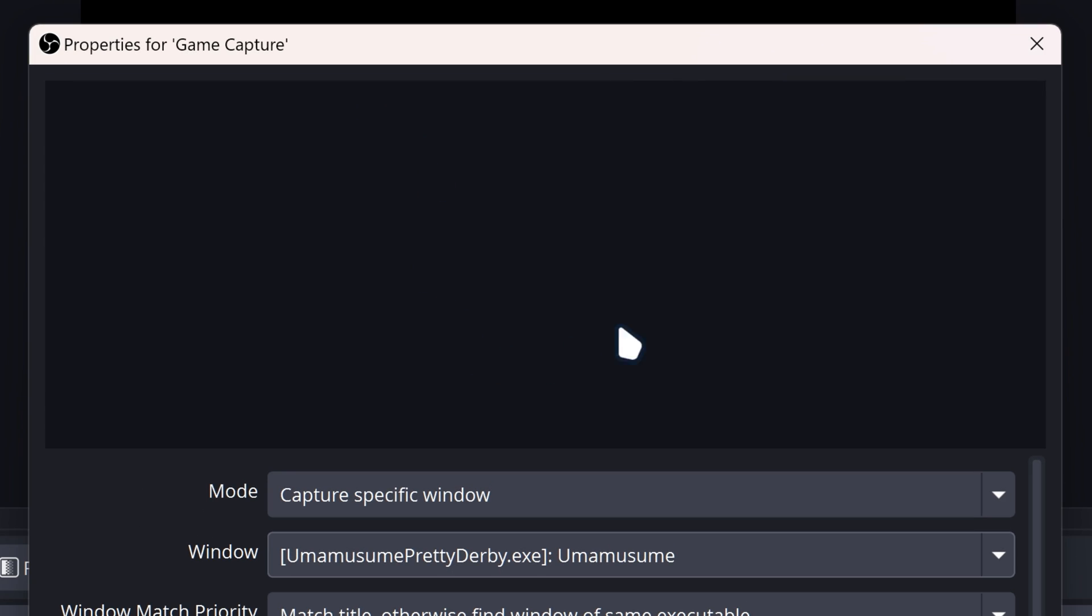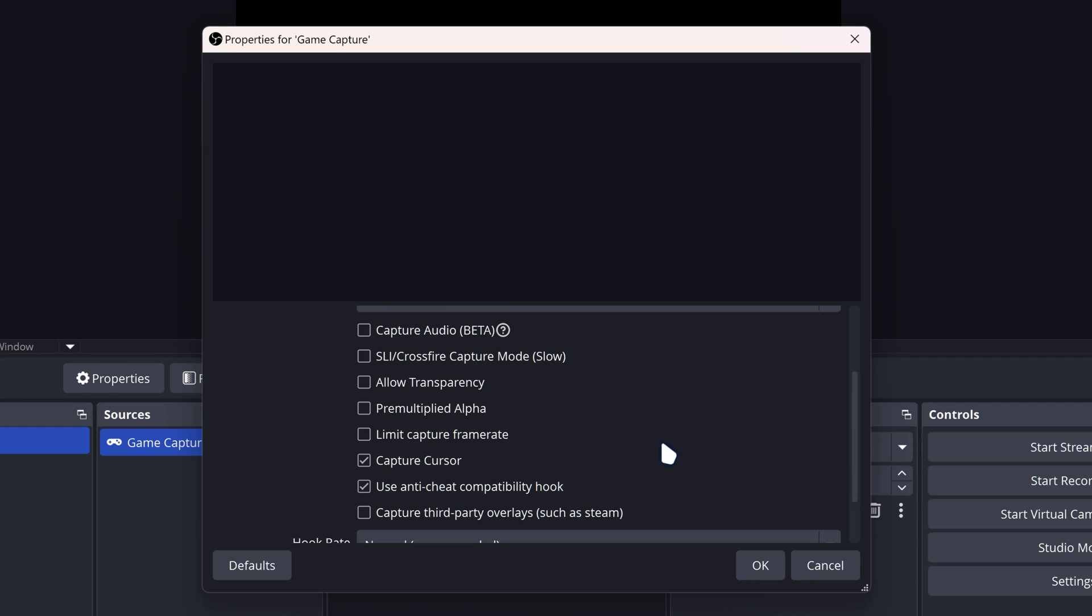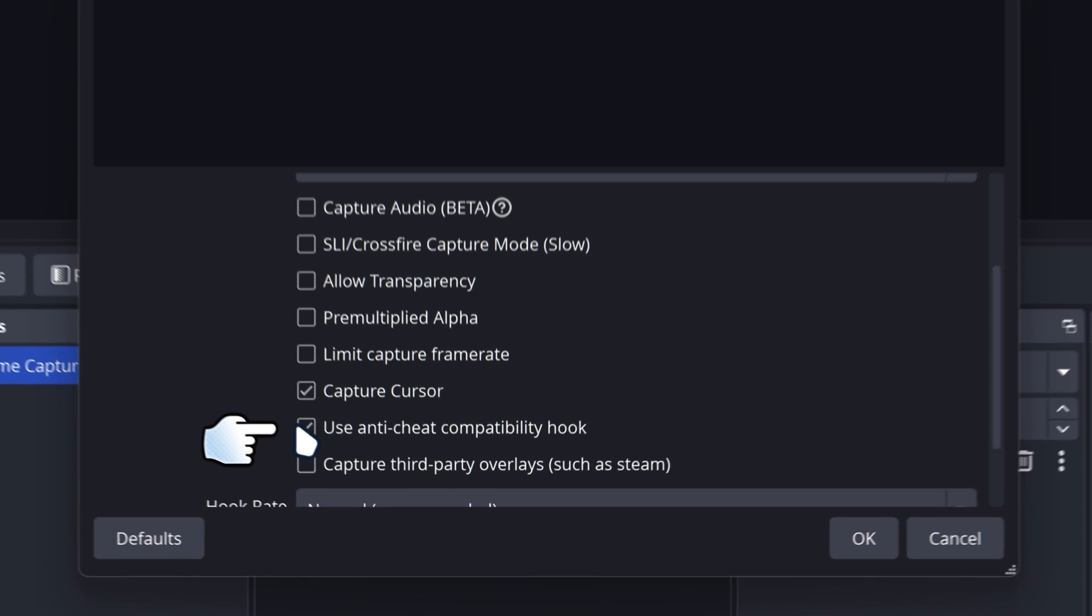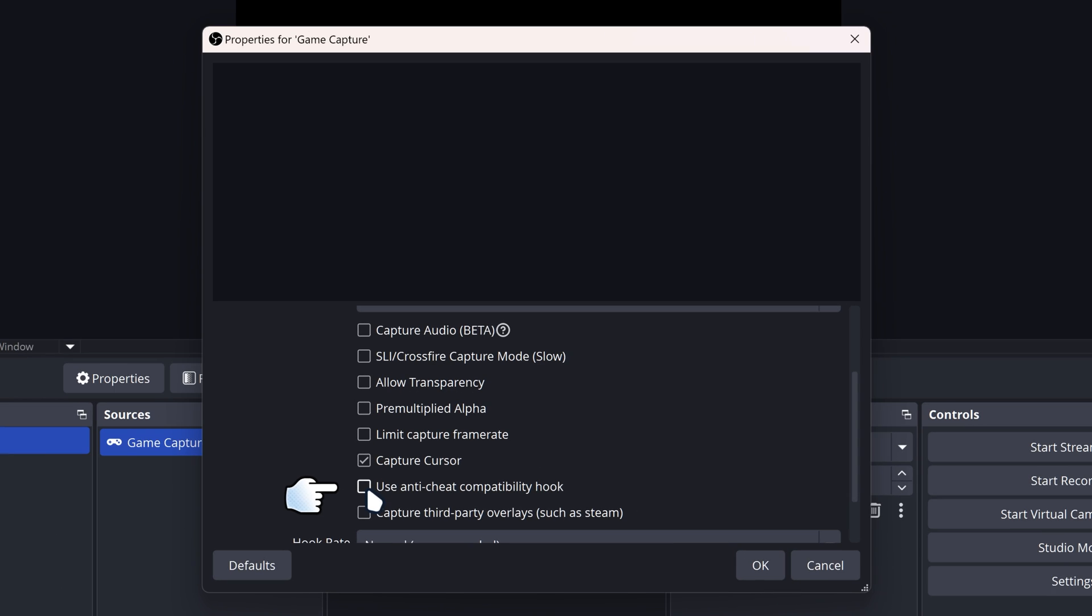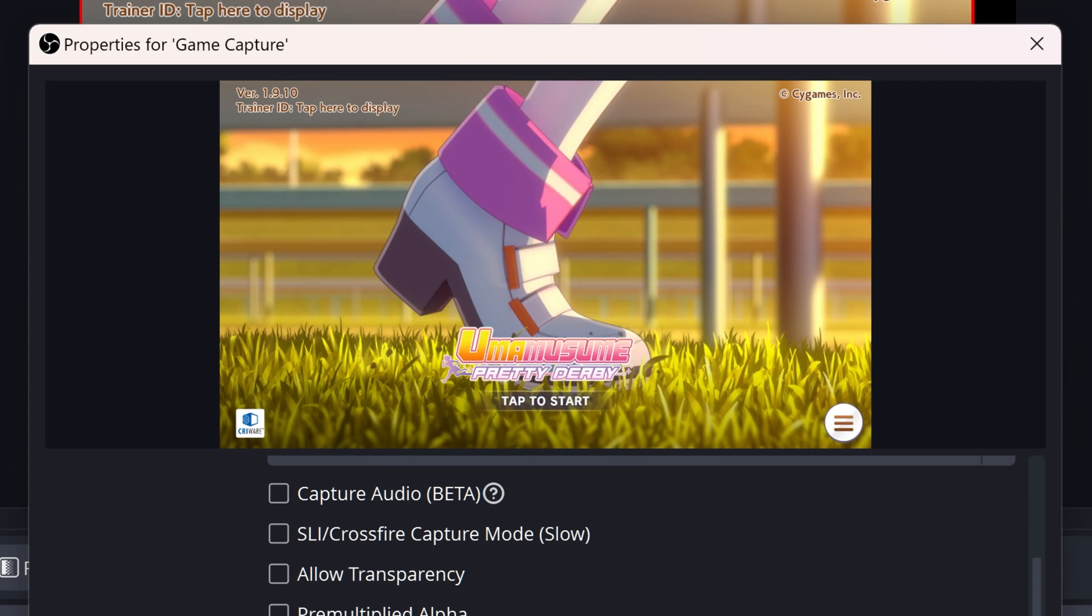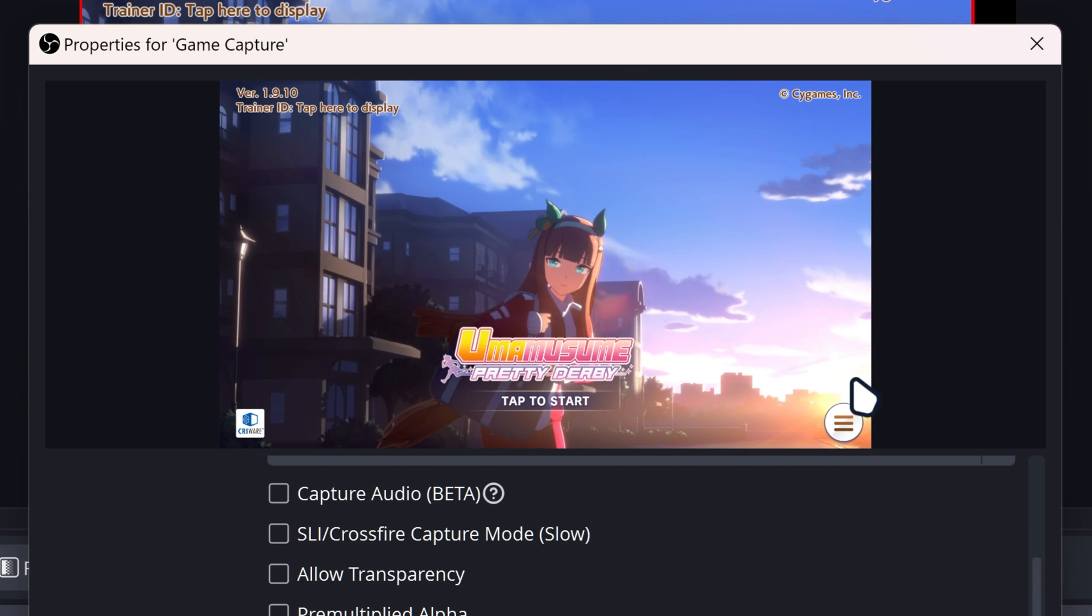And you can see we got like a black screen here. Nothing is showing up. This is pretty normal. All you need to do is just untick Use Anti-Cheat Code Compatibility Hook and it should show up just like that.